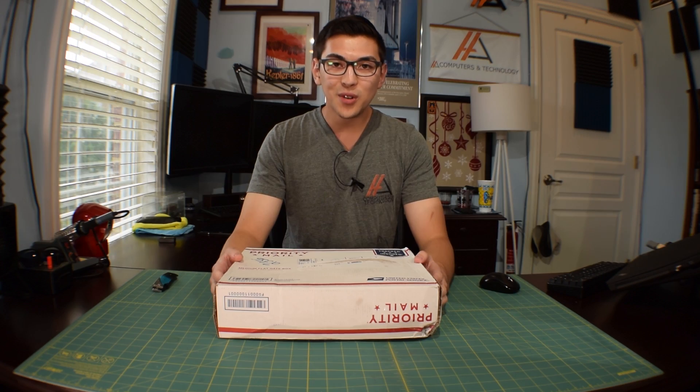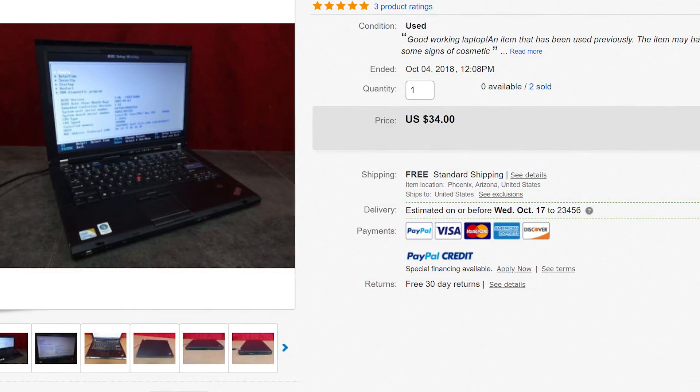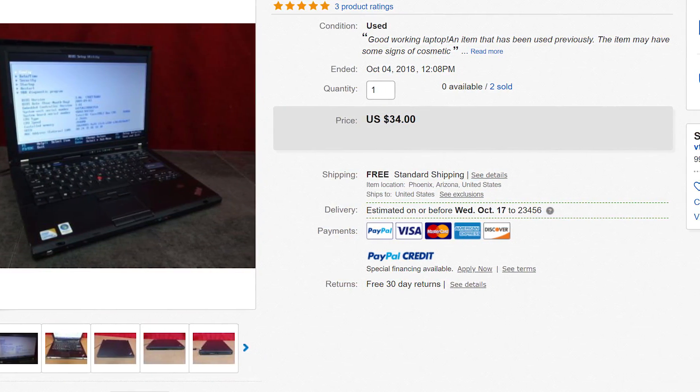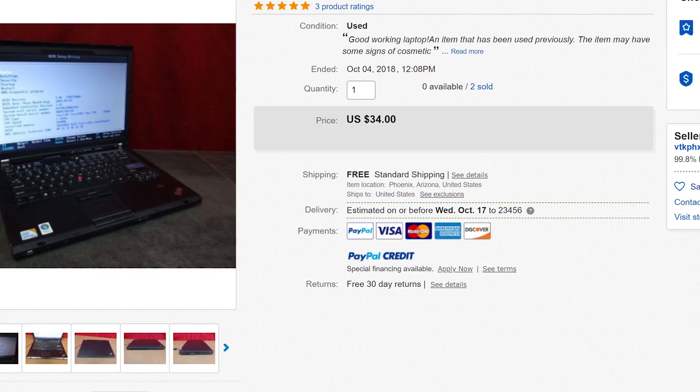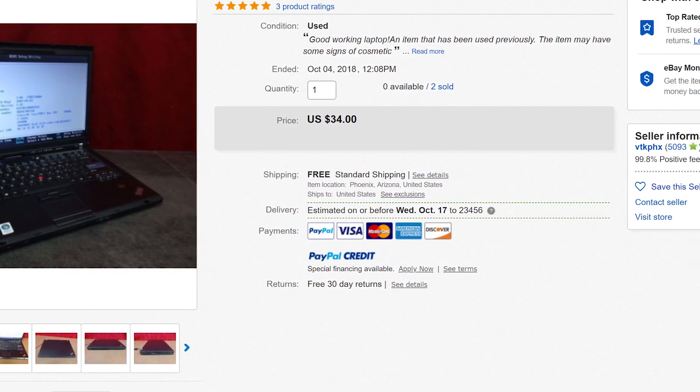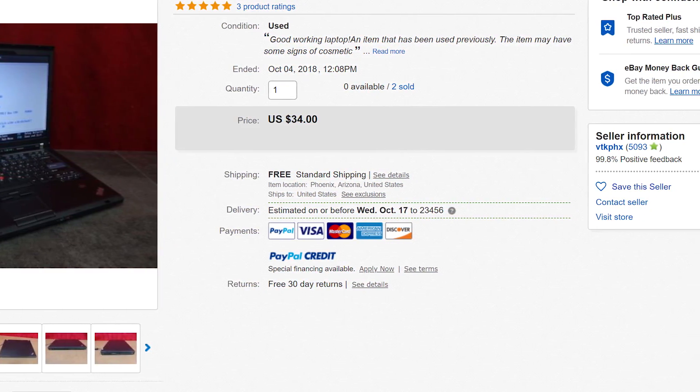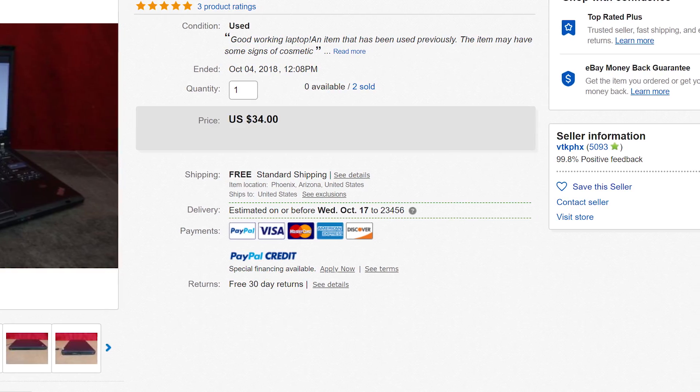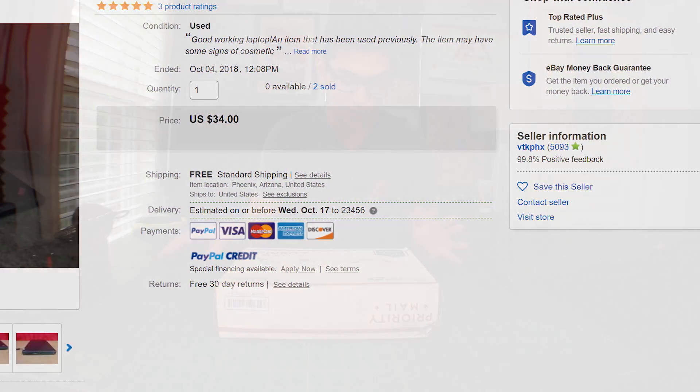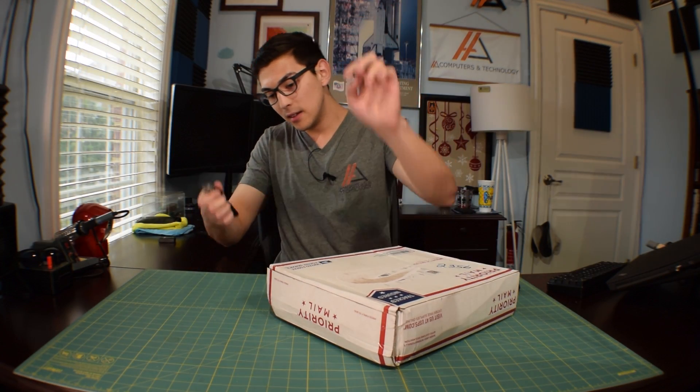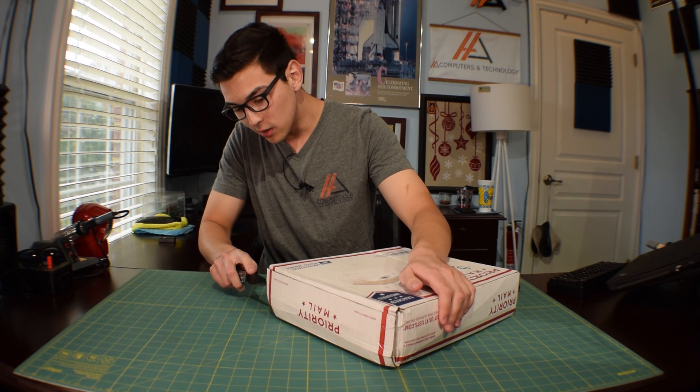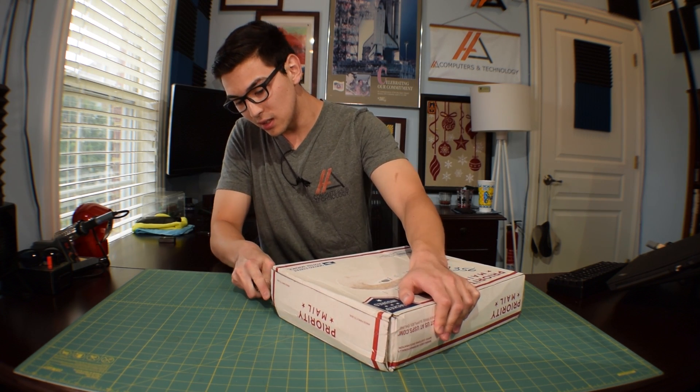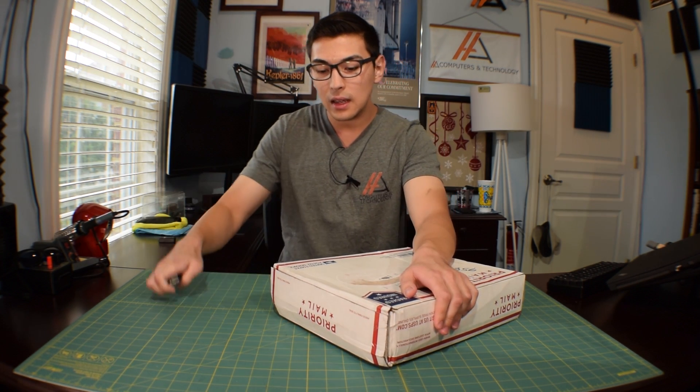This is a Lenovo T400 that I bought off eBay for 35 bucks, and today we're going to be taking this old clunky laptop and turning it into a simple web server. Now I have no idea if the system works - I just bought it off eBay, it just came in yesterday, haven't looked at it. So we're about to find that out. Let's go ahead and cut this thing open to see what sort of condition it is in.